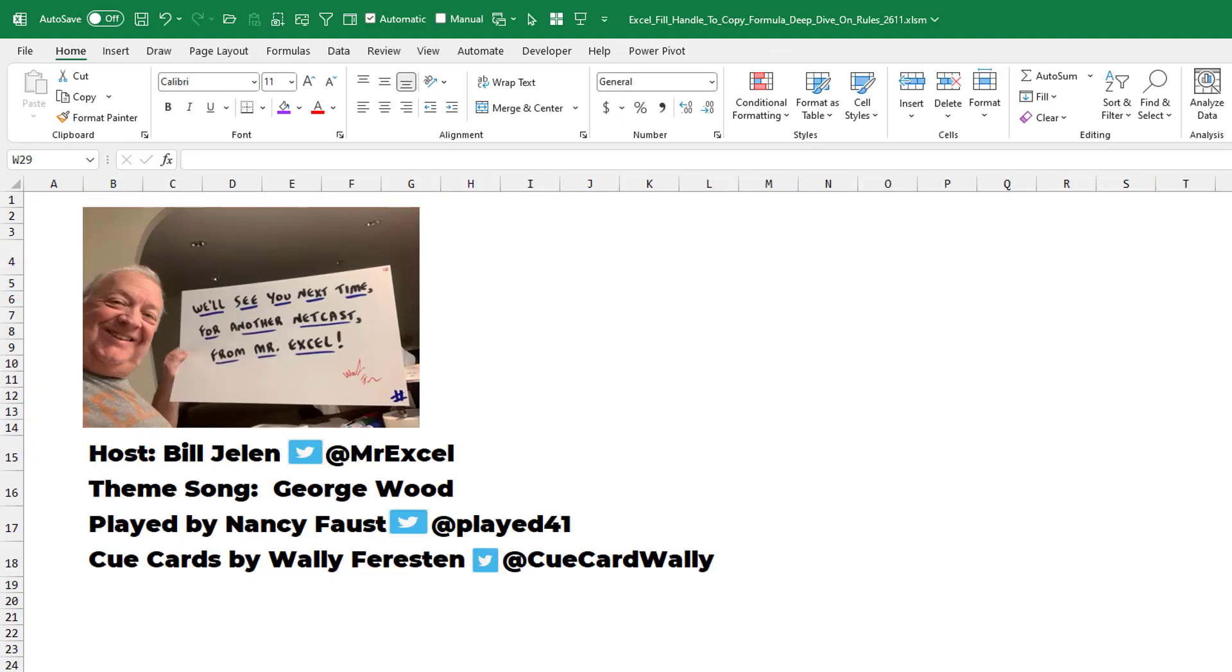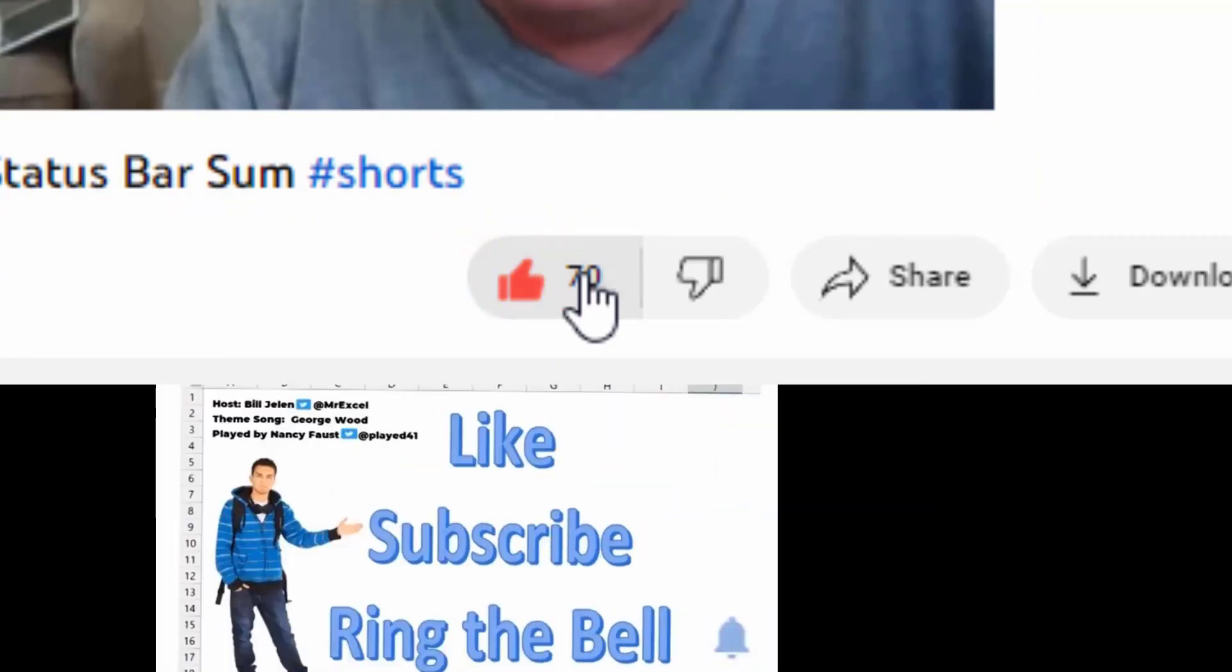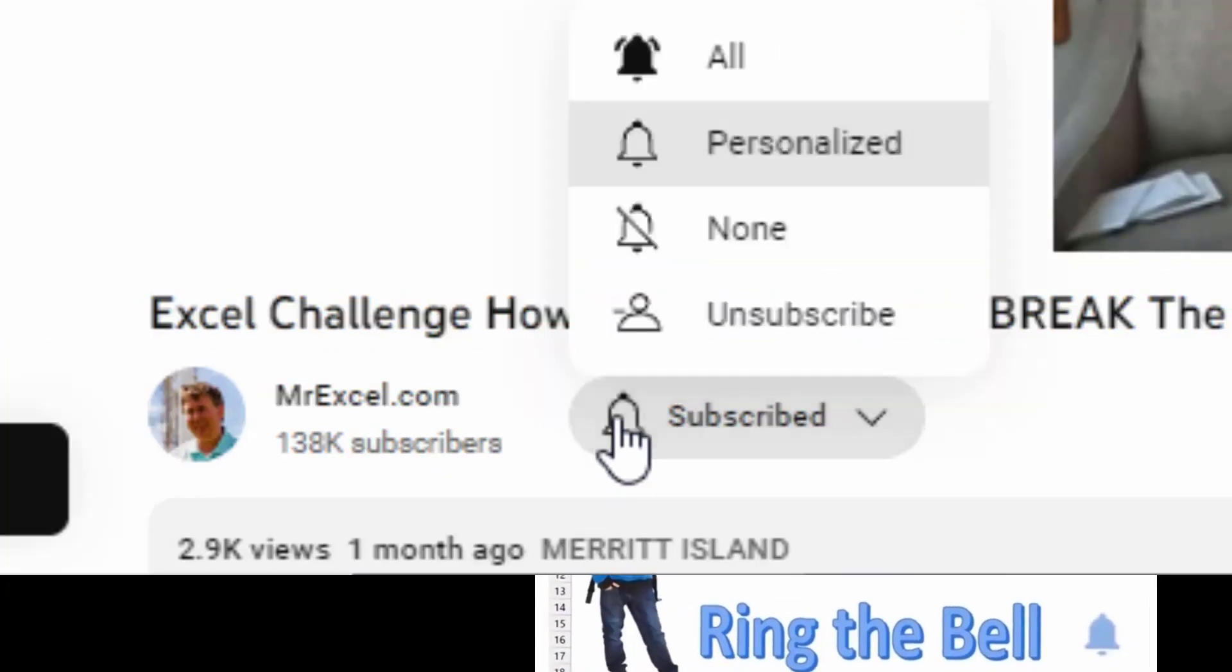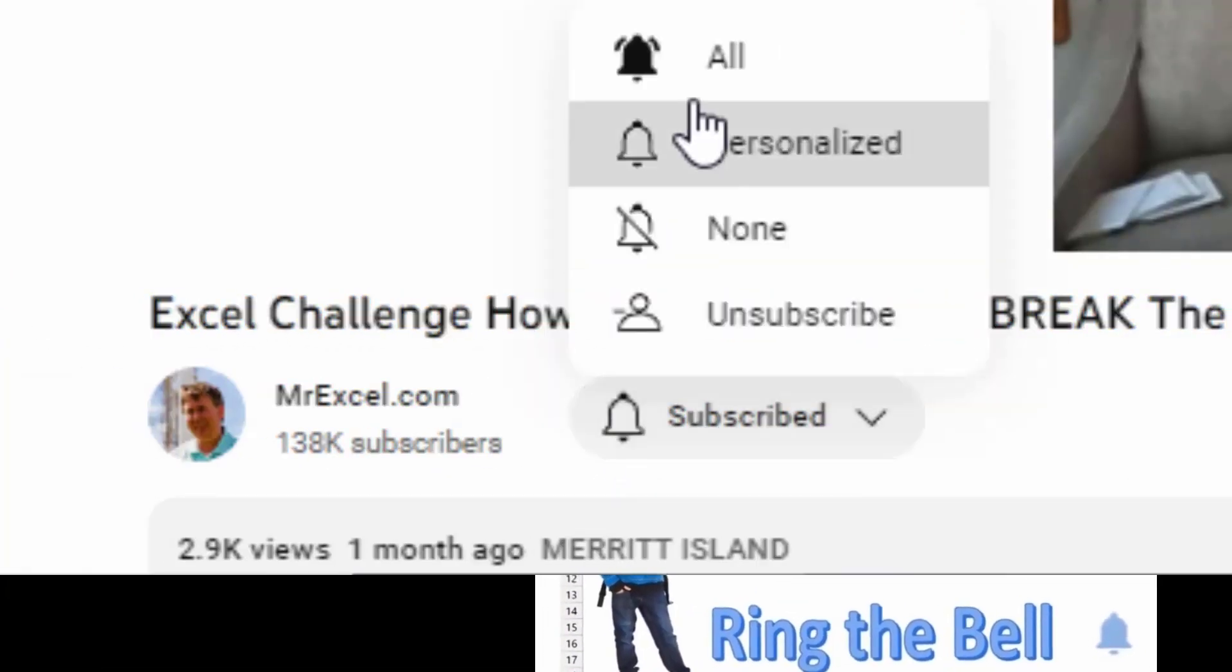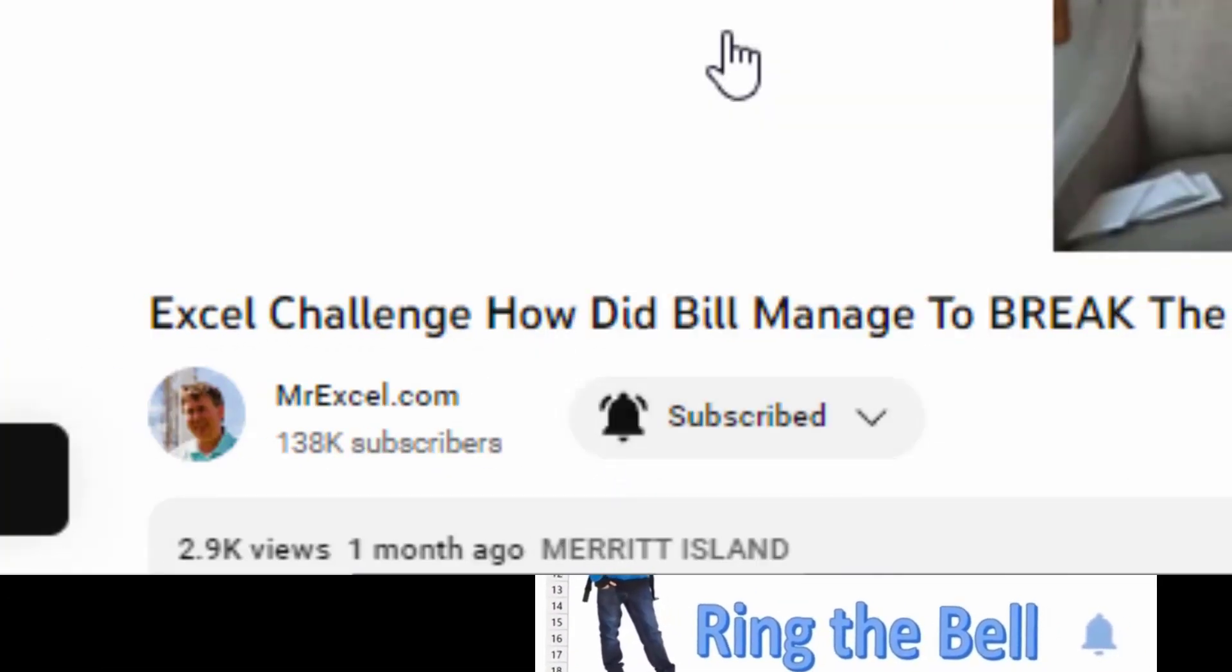Well, hey, I want to thank you for stopping by. We'll see you next time for another netcast from MrExcel. If you like these videos, please down below, like, subscribe, and ring the bell. Feel free to post any questions or comments down in the comments below.